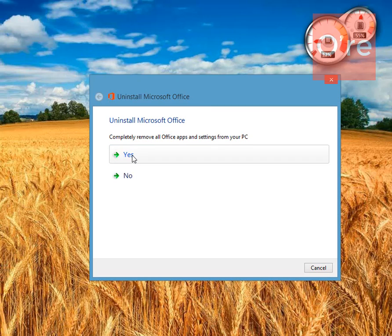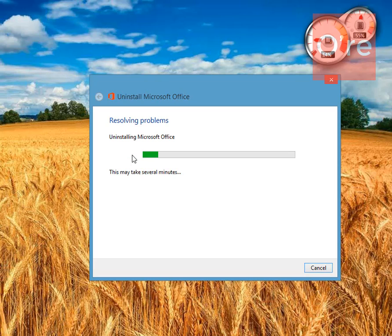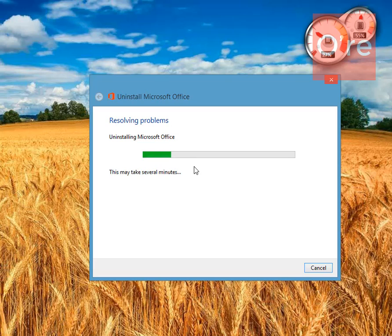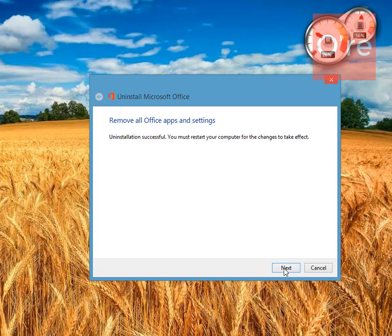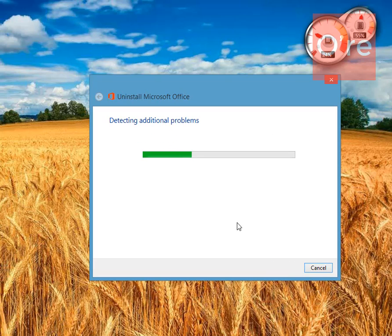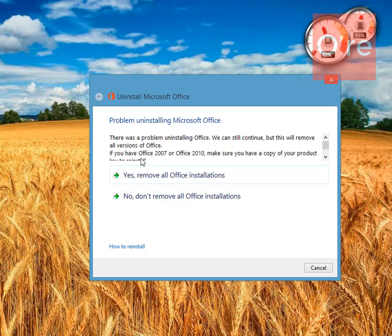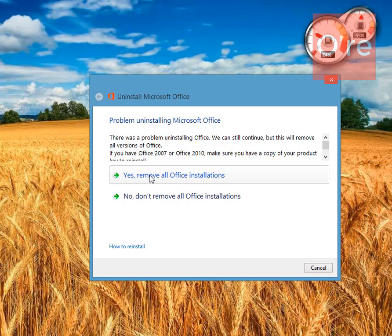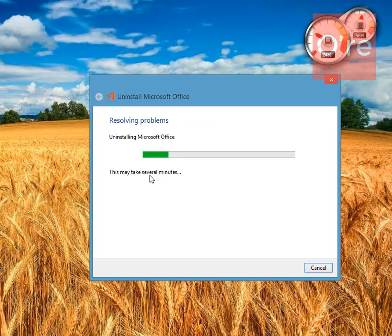I'm just going to say yes. It will take several minutes. I'm going to click next and it is saying there was a problem for installing. You can still - okay, I'm going to say yes, remove all Office installations.